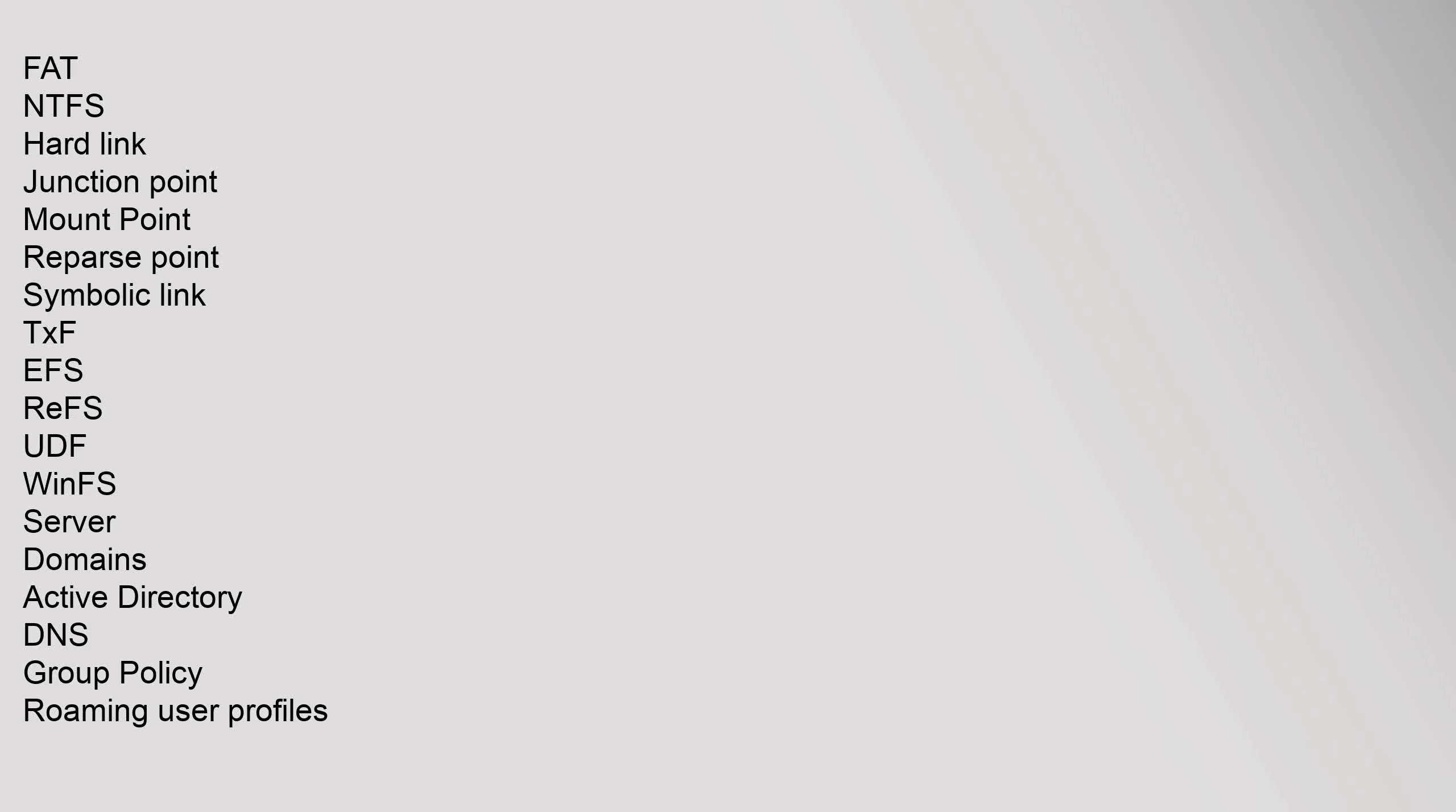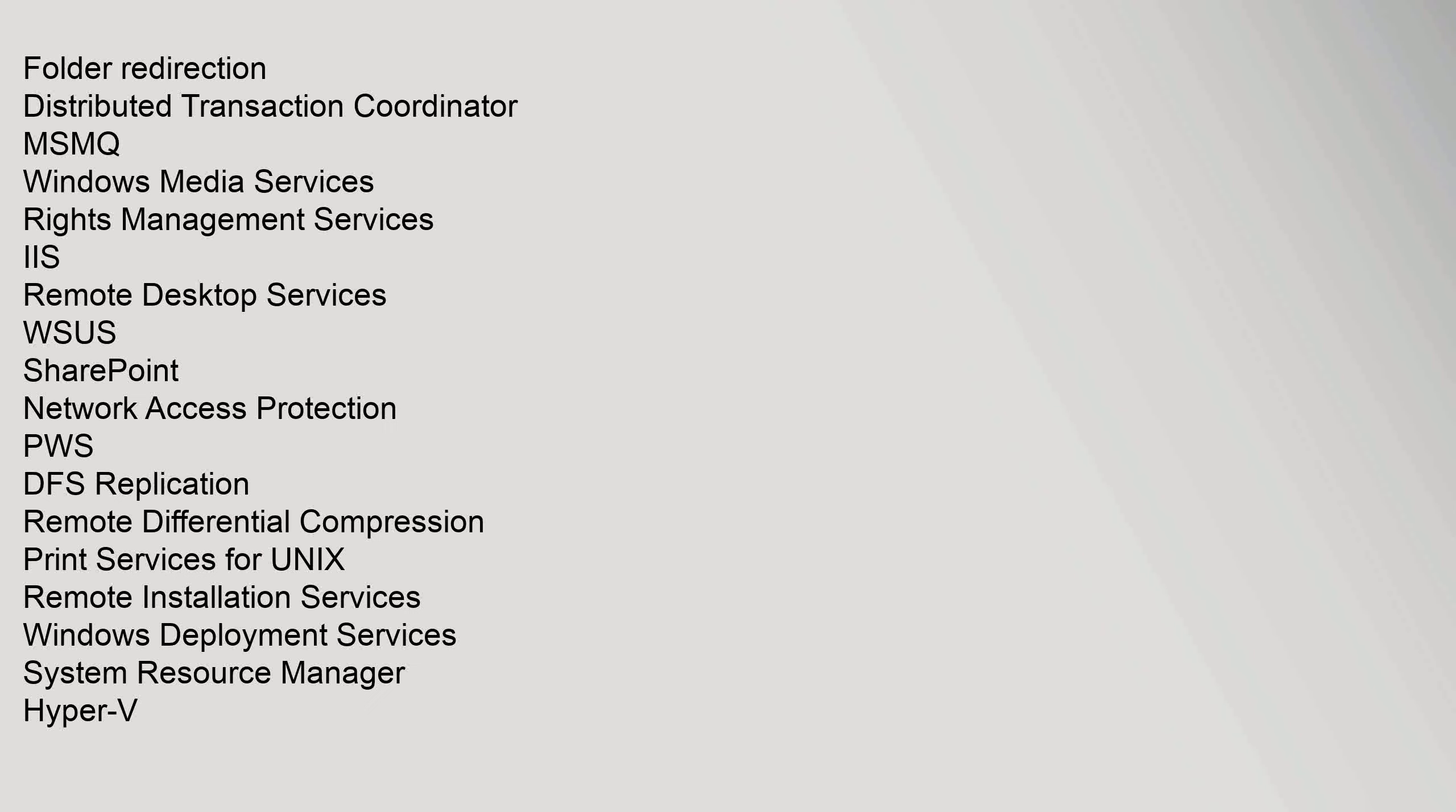File Systems: CDFS, DFS, exFAT, IFS, FAT, NTFS, Hard Link, Junction Point, Mount Point, Reparse Point, Symbolic Link, TXF, EFS, REFS, UDF, WinFS. Server Domains: Active Directory, DNS, Group Policy, Roaming User Profiles, Folder Redirection, Distributed Transaction Coordinator, MSMQ, Windows Media Services, Rights Management Services, IIS, Remote Desktop Services, WSUS, SharePoint, Network Access Protection, PWS, DFS Replication, Remote Differential Compression, Print Services for UNIX, Remote Installation Services, Windows Deployment Services, System Resource Manager, Hyper-V.